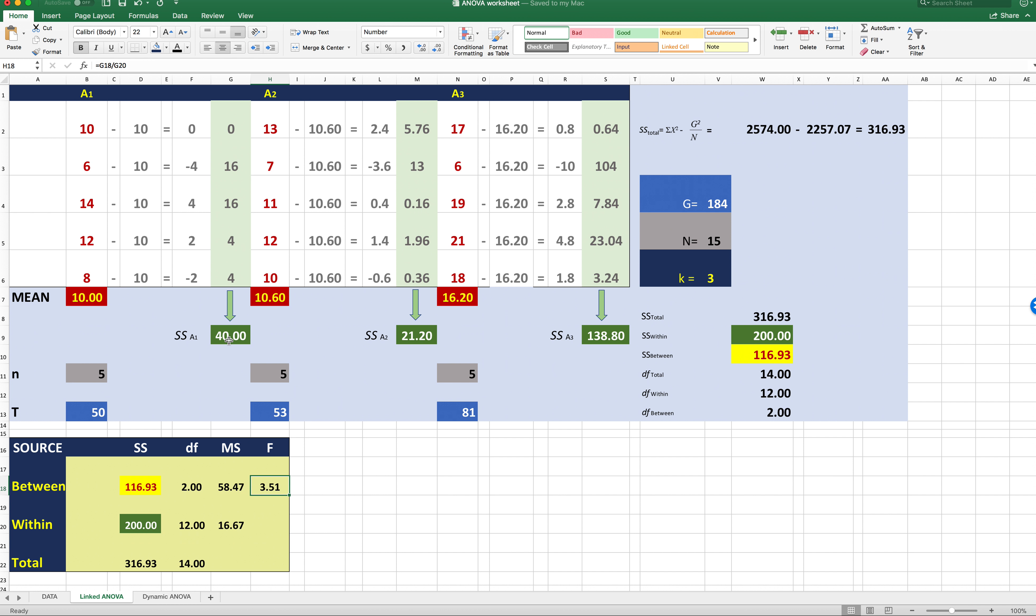When we sum all of these sum of squares, we get what's called sum of squares within. So if you just go across this row, 40 plus 21 plus 20 plus 138.80 is 200. So that's our second computation.